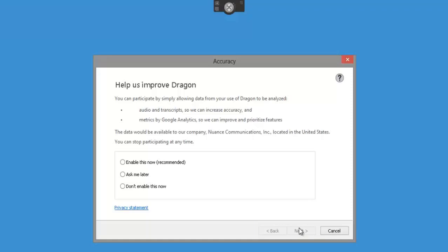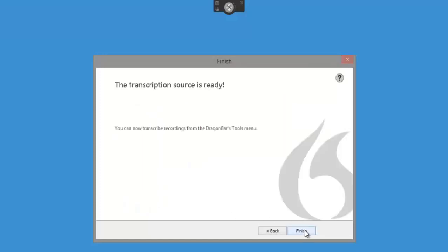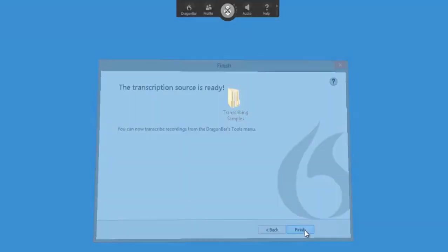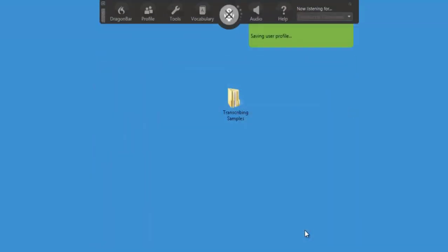Now you can choose what you want to do here, but they like to grab a bit of information so they can improve the audio and transcripts to increase accuracy - it's up to you. They get analytics as well, but I normally don't enable this. You can always change it at a later date. Click Next, and we are done - click Finish.